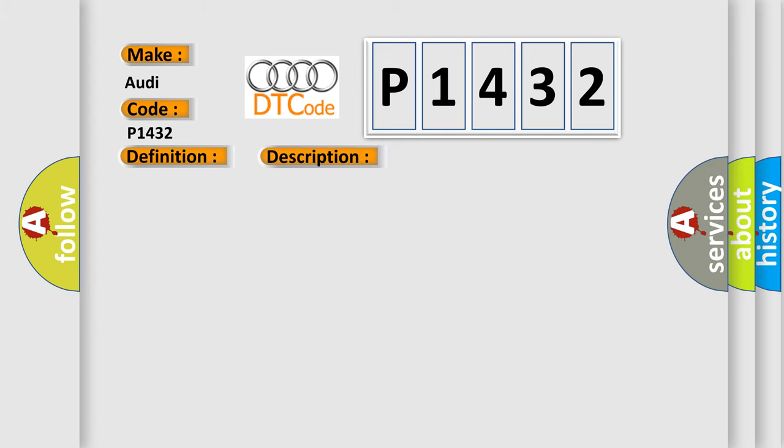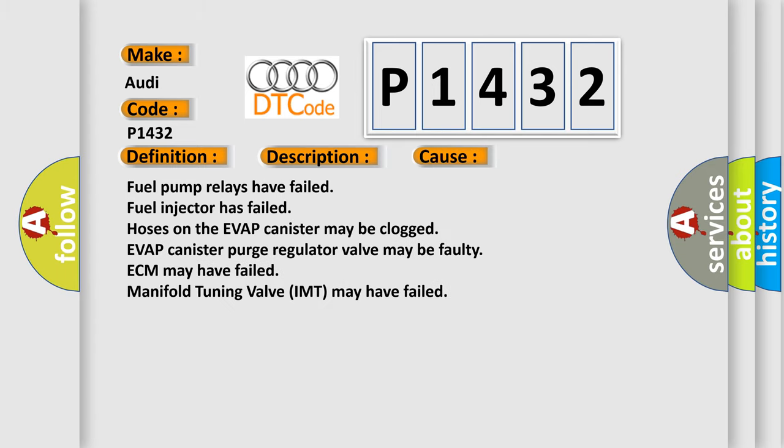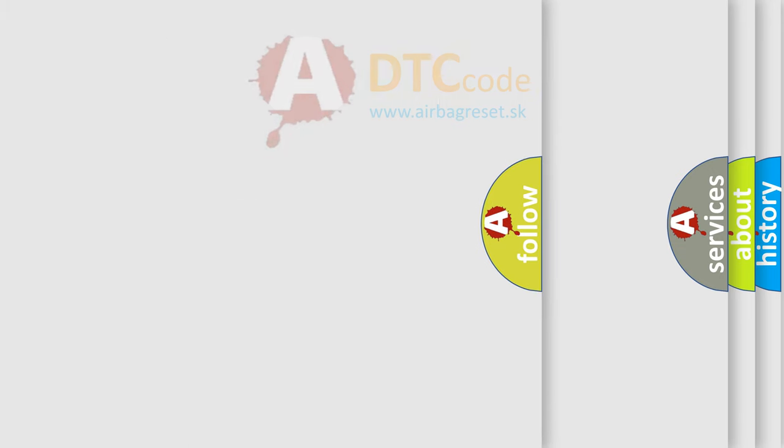This diagnostic error occurs most often in these cases: fuel pump relays have failed, fuel injector has failed, hoses on the EVAP canister may be clogged, EVAP canister purge regulator valve may be faulty, ECM may have failed, or manifold tuning valve IMT may have failed.